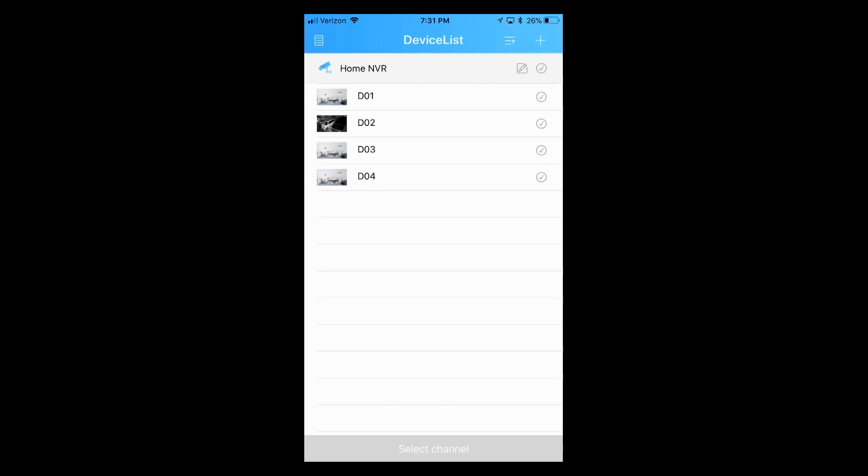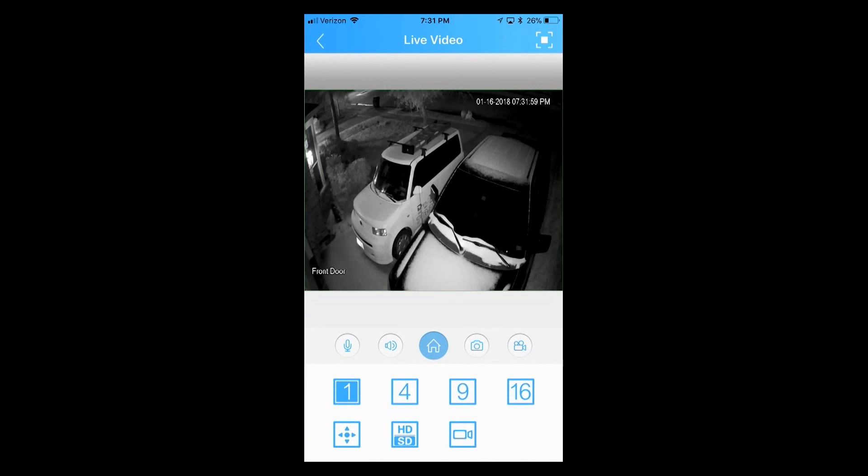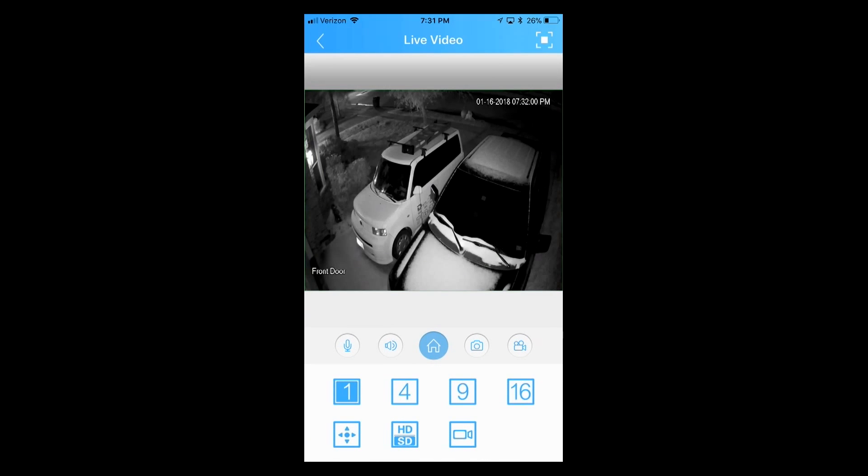Now, this is a four port NVR and I only have one camera connected, which is camera number two. So in order for me to view it, I will press the check mark next to camera number two. And at the bottom, click on start preview. And that should give me a live view of that camera.